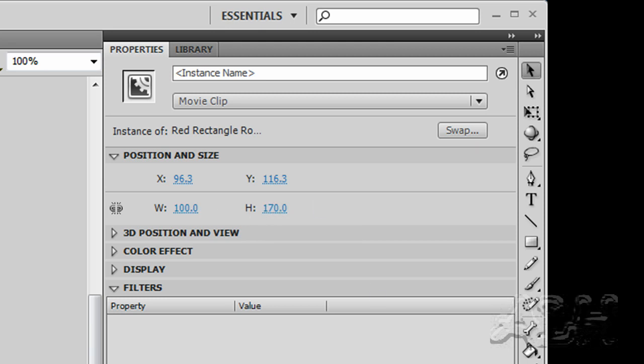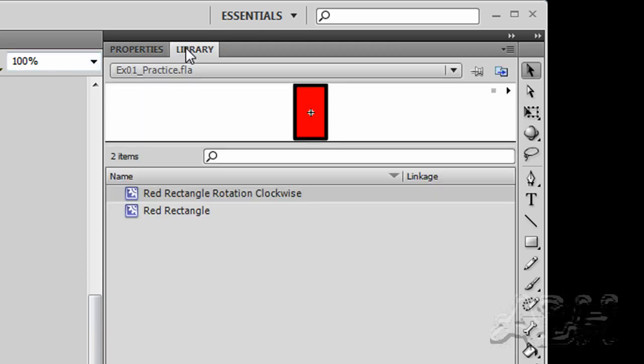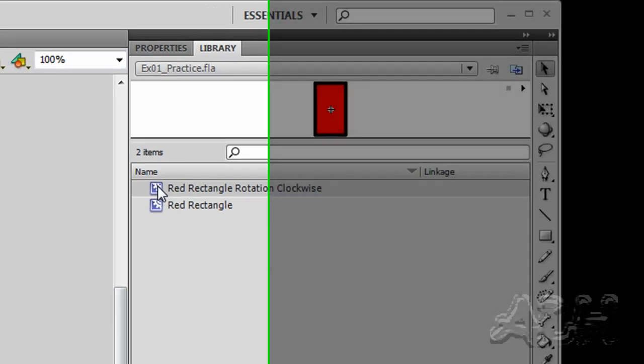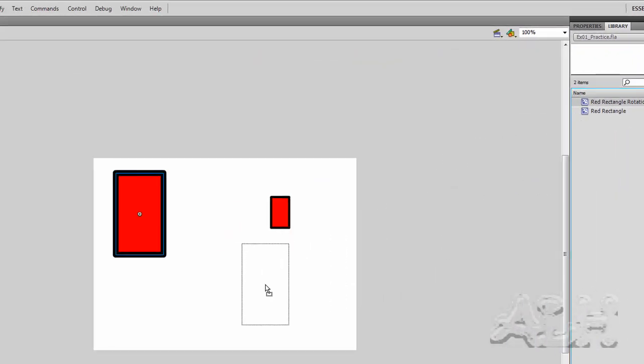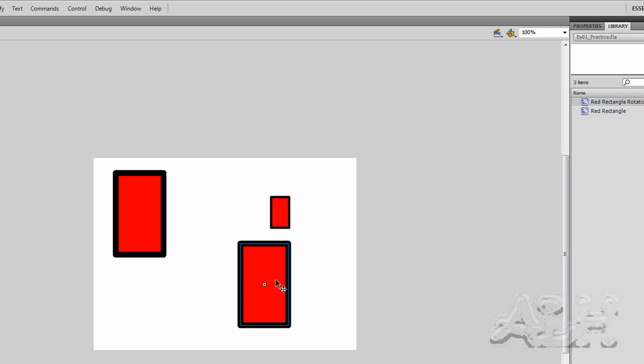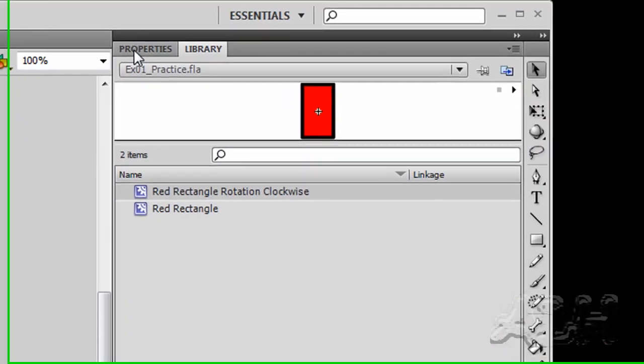So that was so much fun, let's do one more. And so what we'll do is go back to the library, and drag the red rectangle rotation clockwise onto the stage, and let's do something with its properties that we haven't tried yet.